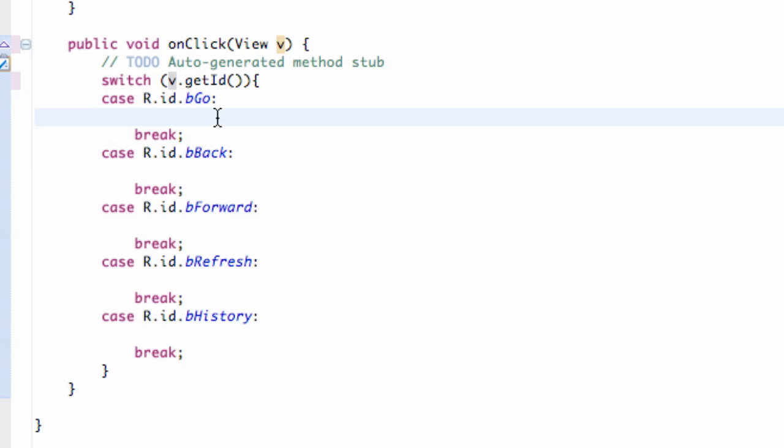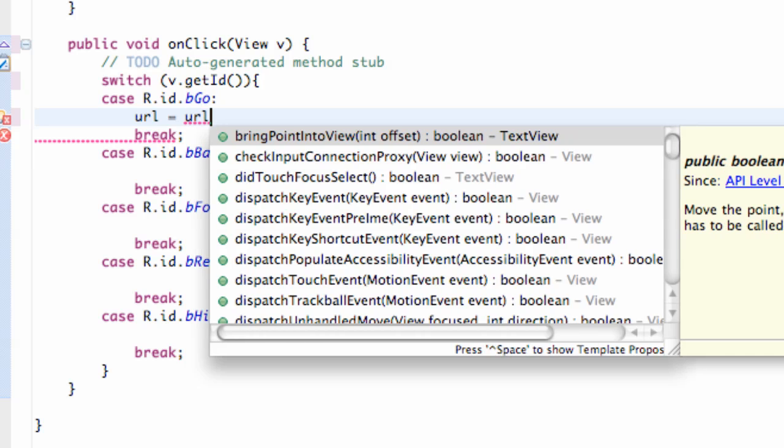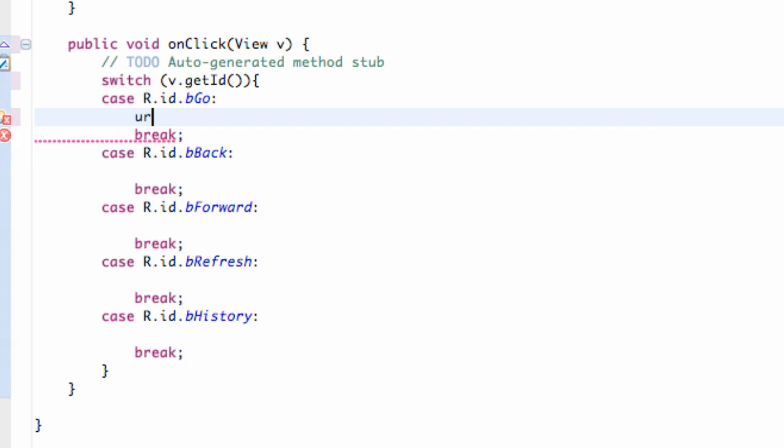First thing we're gonna do is we're gonna use our EditText which we called URL. We're gonna say set this equal to our URL, or actually let's start a new string. We're gonna say string and we're gonna say the website.